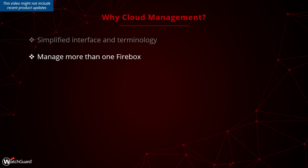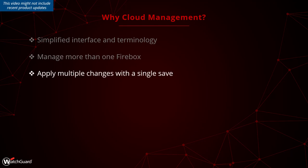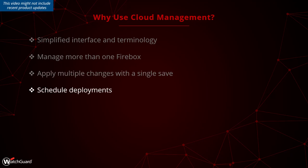You can manage more than one Firebox from a single UI, with no need to connect to each Firebox directly and no need to install a local management server for multi-box management. You can apply multiple changes with a single save, whereas Fireware Web UI requires you to save each change. You can schedule deployments where you would again need a local management server to perform the same task.